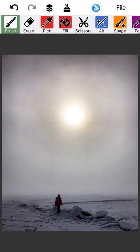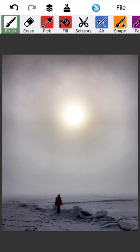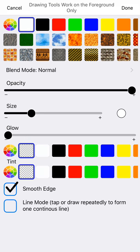So this brush tool is one of the most used tools. If you have a stylus, you can use your stylus with the brush. I do not. Everything that you see me do here is going to be done with my finger. So I'm going to go ahead and tap the brush.